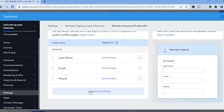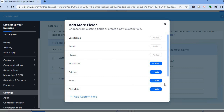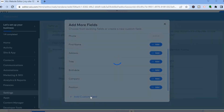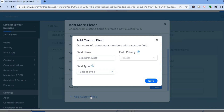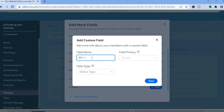Members will now only need to add their last name, email, and phone number. If you'd like to add more fields, tap on Add More Fields. Scroll down — for example, if you'd like them to add their company name, tap Add. Or to create a custom field, tap Add Custom Field, then type in the field name, for example, Test.